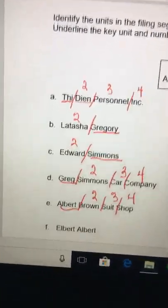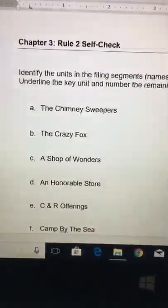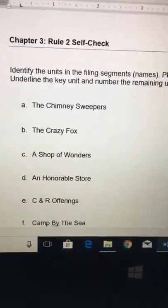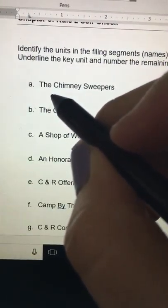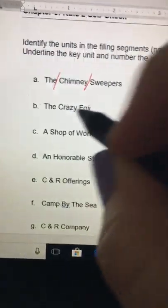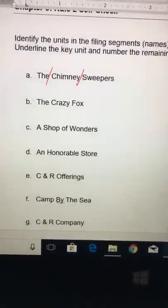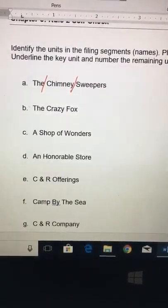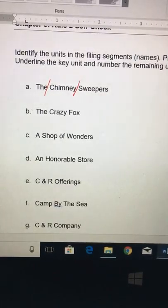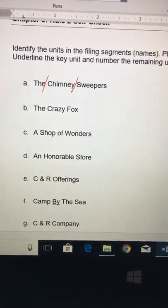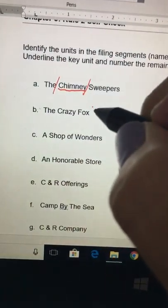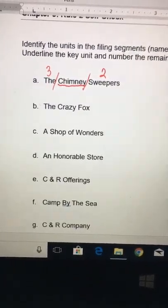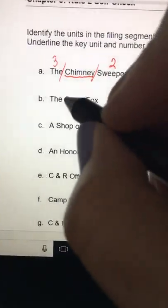Moving on to rule number two: this is where you have businesses that have the word 'the.' For example, The Chimney Sweepers — because so many businesses have 'the' as the first word, we would never make that the key unit. If you filed it that way, you'd have a bunch of papers with 'the' as the key unit and you'd have to go through all of those before getting to the next important word. So we start with that second word — Chimney is the key unit, Sweepers is two, and The becomes three. The will always be the last unit for a business name.